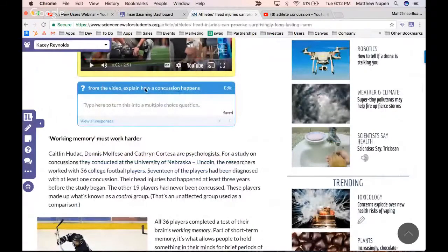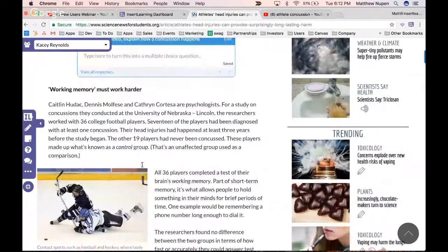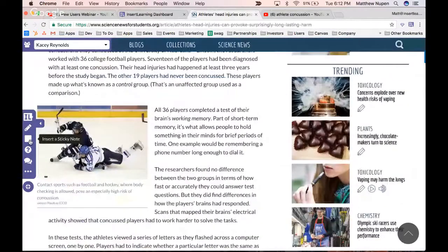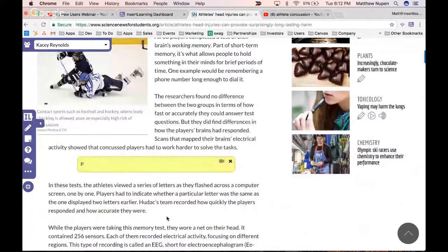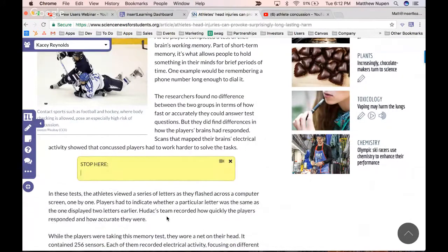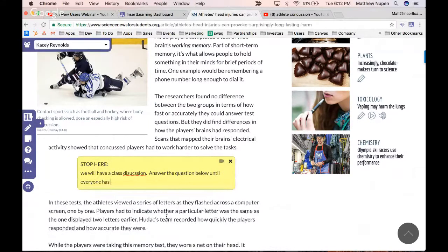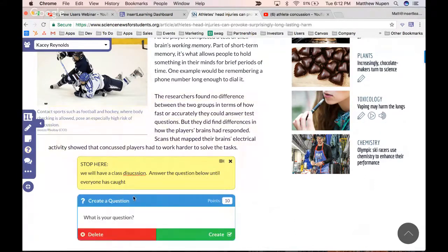One nice trick I've seen teachers use is adding a 'stop' note. I'm going to write: 'Stop here — we will have a class discussion, answer the question below.' This is useful so everyone has caught up. You could say 'question,' 'video,' or direct students to another activity like a station where they'll simulate a concussion with sensors. It's a neat way to break up the text without copying and pasting everything into a Google Doc.